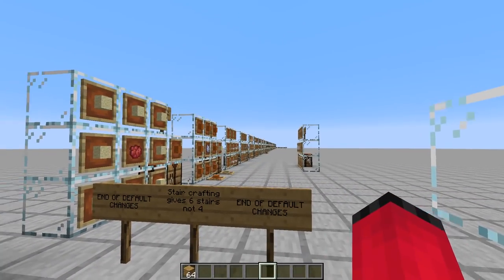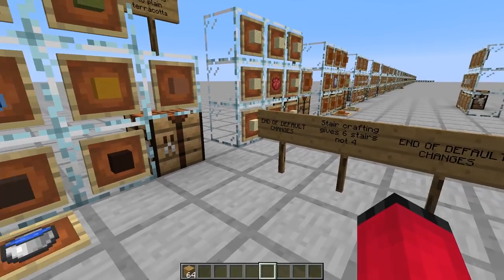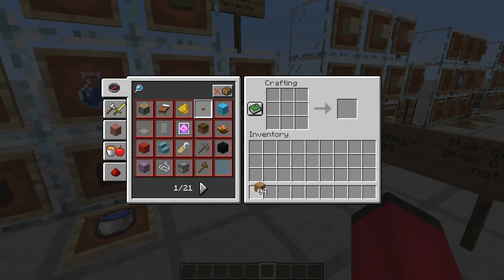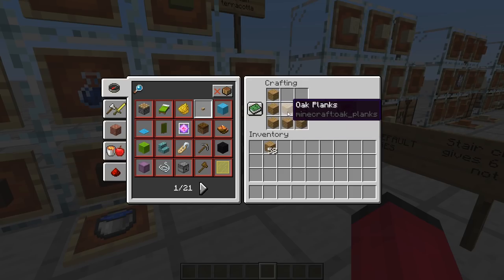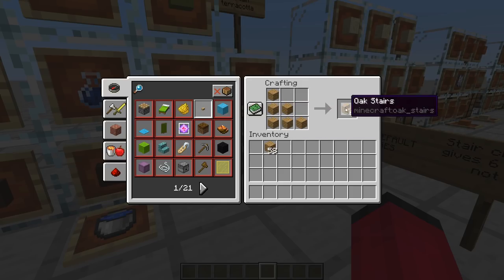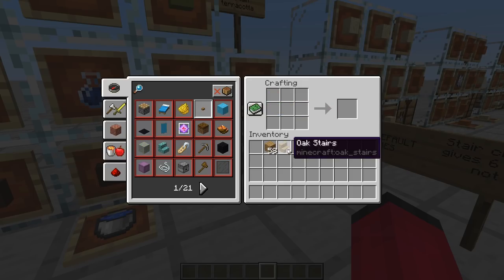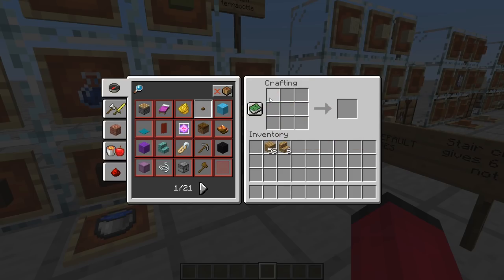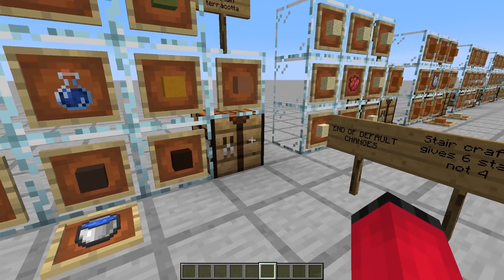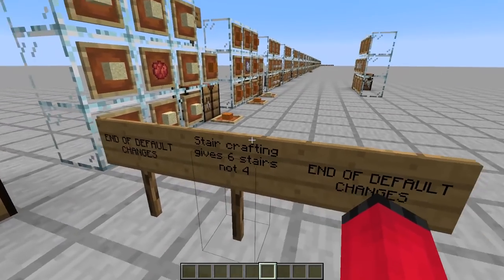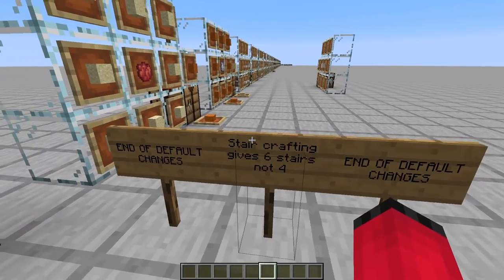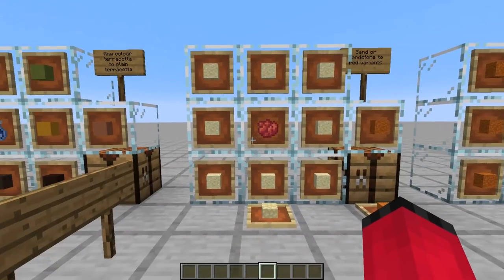From this point on, these are all completely custom ones. The other thing I want to add is that stairs - if you use six blocks to make stairs, you get six stairs, so it's one for one. Rather than in vanilla Minecraft where you put six down and only get four stairs, I've just made that a little bit more fair.